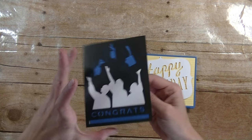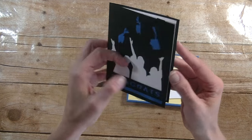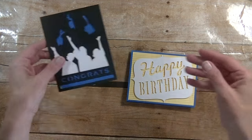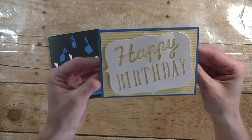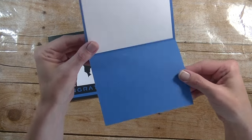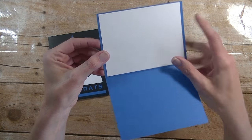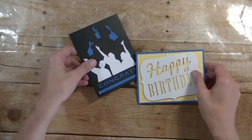Here is card number 9. Really fun graduation card. There's the inside of that one. Then we have a happy birthday card and then there's the inside of that one. I did mess up and put that on the wrong side, but you guys get the idea.